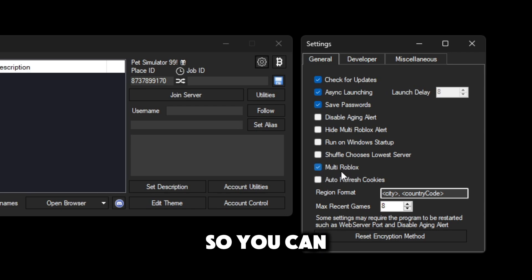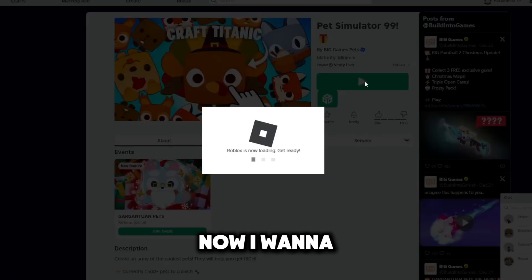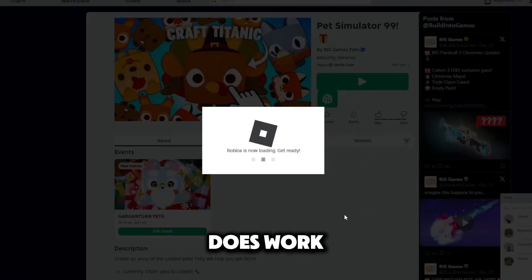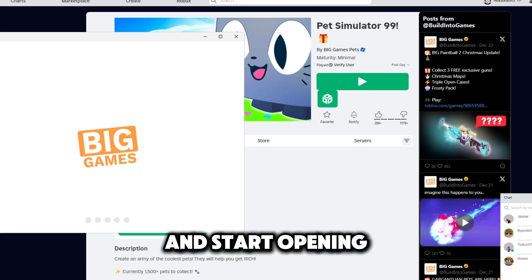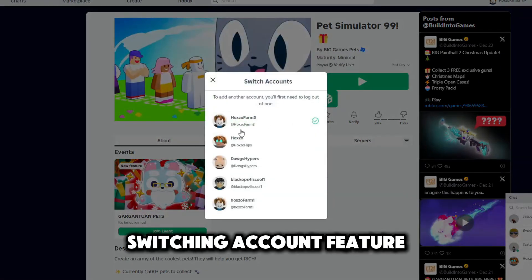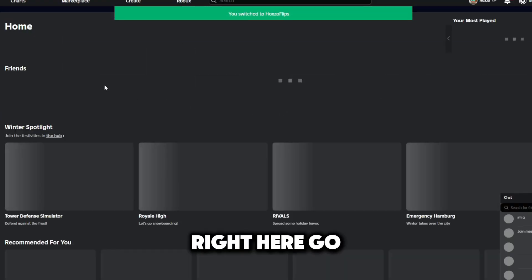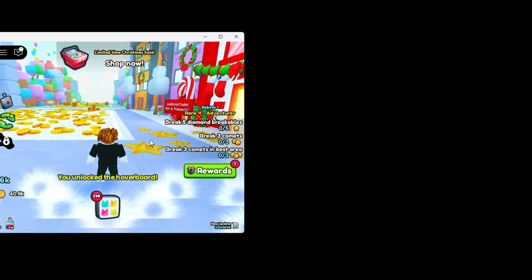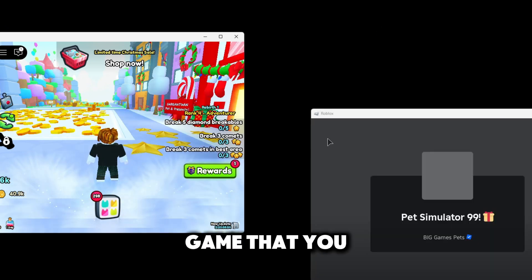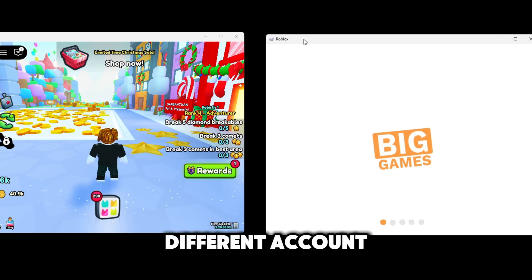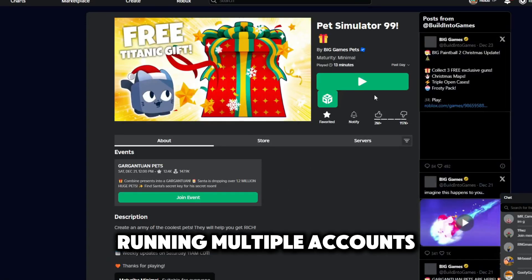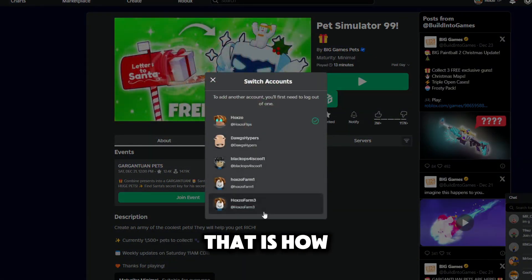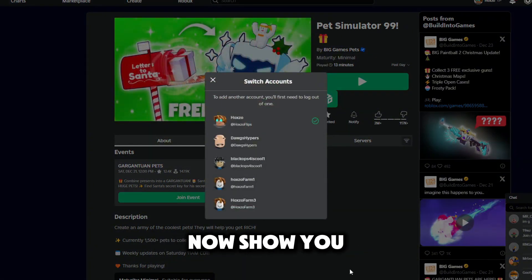Now I'm going to show you guys that it actually does work. The first thing you're going to do is go to your browser and start opening up Roblox accounts. There is a switch account feature that I do use right here. Go ahead and switch your account, log into the same game or any other game that you want on a different account. And then as you can see I am now running multiple accounts. That is how you use multiple accounts. Now I'll show you guys how to set up your FPS.